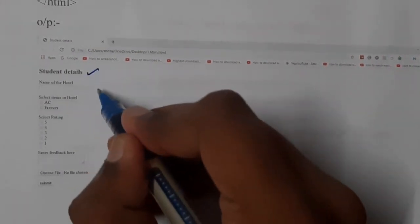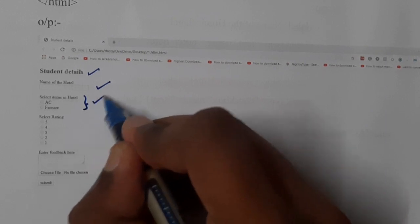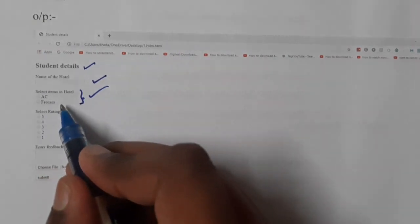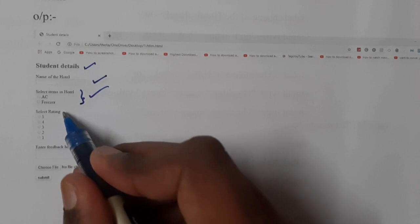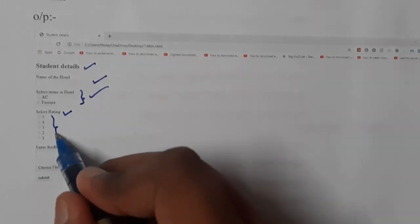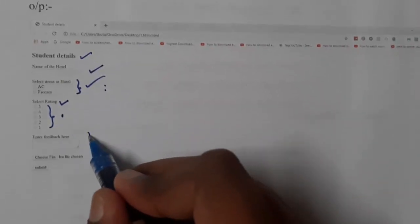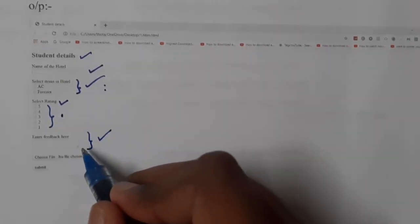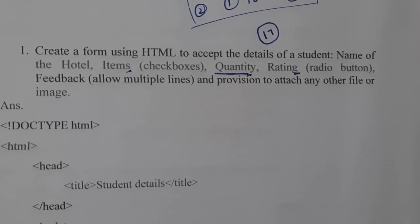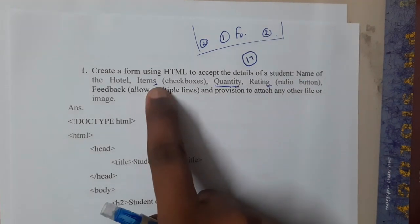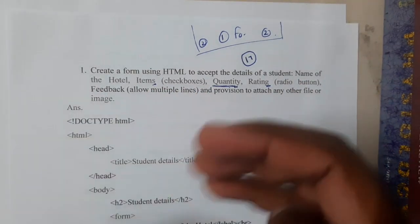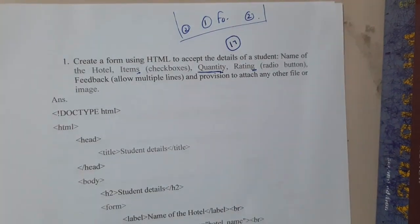So I gave a heading, took the name of the hotel, then gave a selection for items inside the hotel room — like AC and freezer, whether they are present or not. Then I took the rating from five to one — this is radio so you can select only one, whereas checkboxes allow multiple. I also took a text area for writing the description. Once you read the question, you should get an idea and assume the details — name of hotel, items for checkbox — then start writing the code.